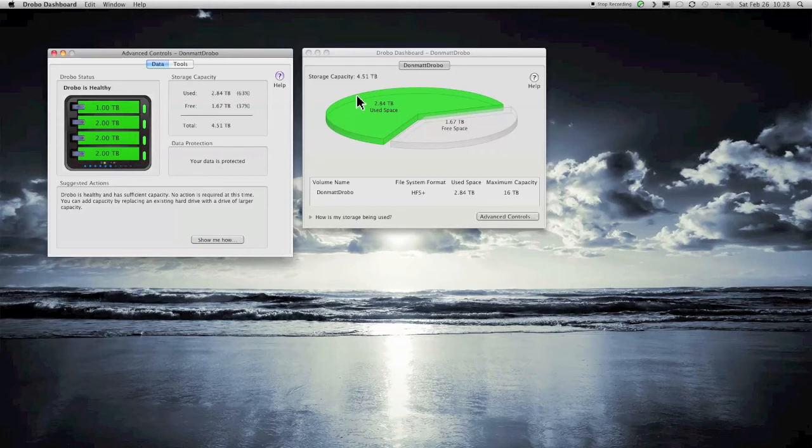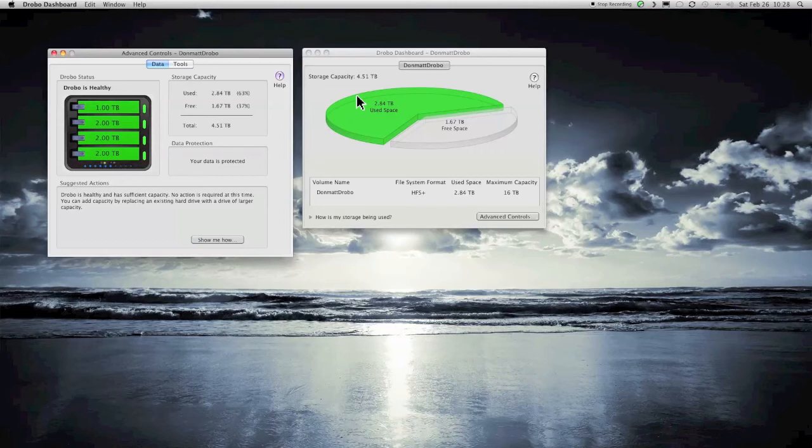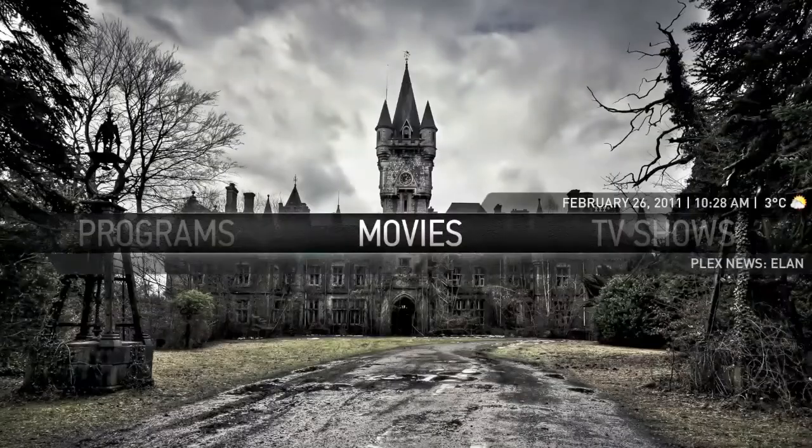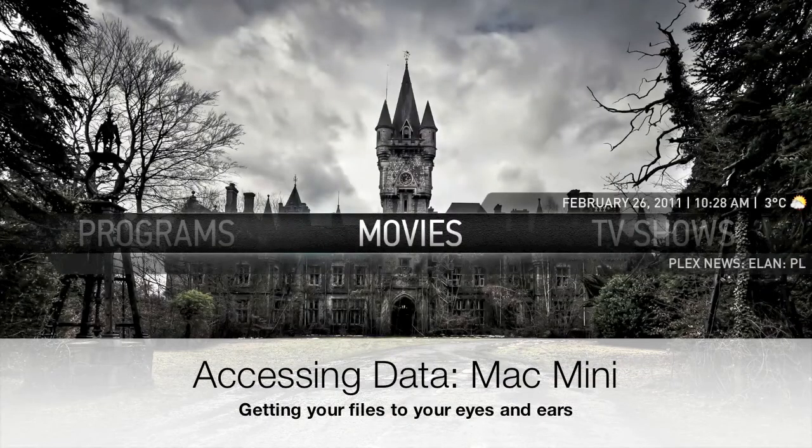Again, if you're looking for absolute speed and backup and data transfer, no, it's not the best system. But for a Mac Mini Media Center, without doubt, it is an excellent system. Right, that gave you a bit of an idea of storage.